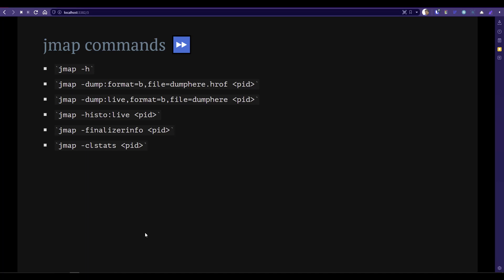A frequently used command is dumping your heap dump using the dump flag, where format equals B means byte, and dump live means it will dump only the live objects. Similarly, you can print the histogram, and if you send live along with your histogram, it will print the table view of your live objects in histogram format. You can also get the finalizer info — if there are any finalizers in your Java program, you can get that information from the command line. And if you want to see class information, you can use cl stats.